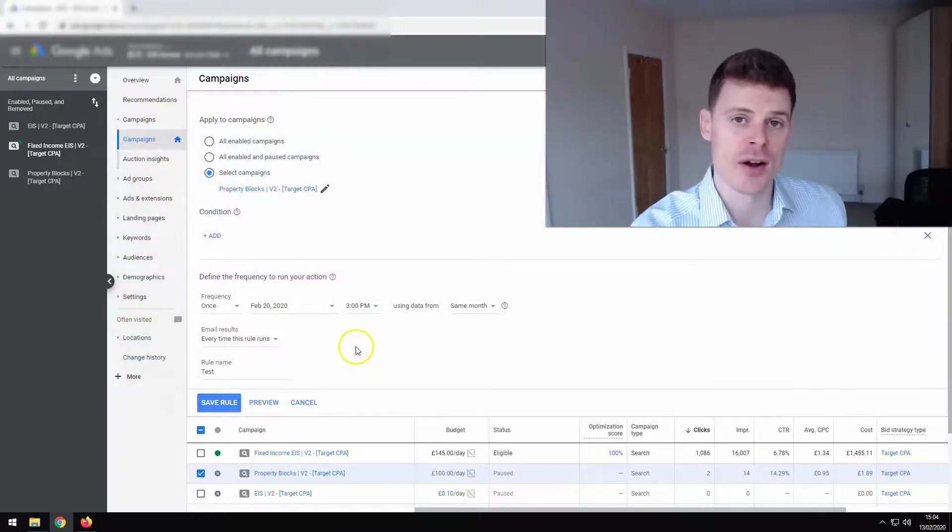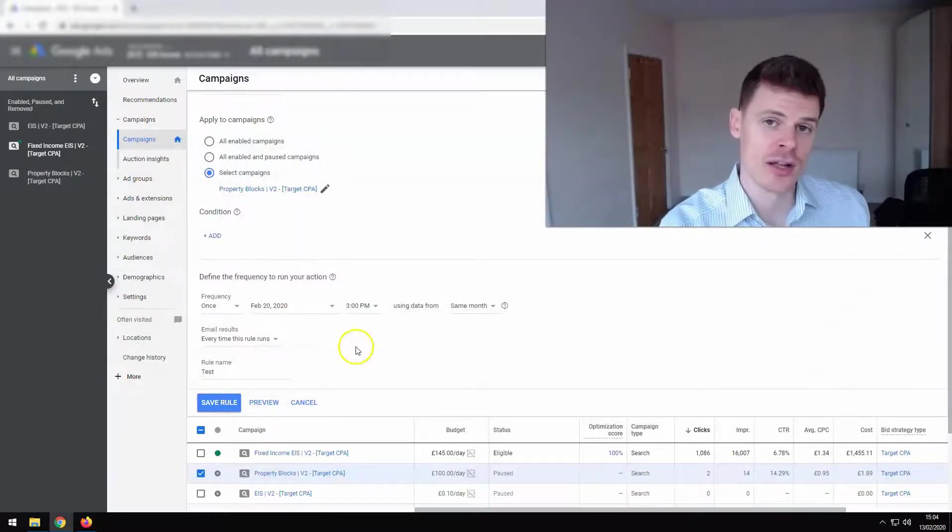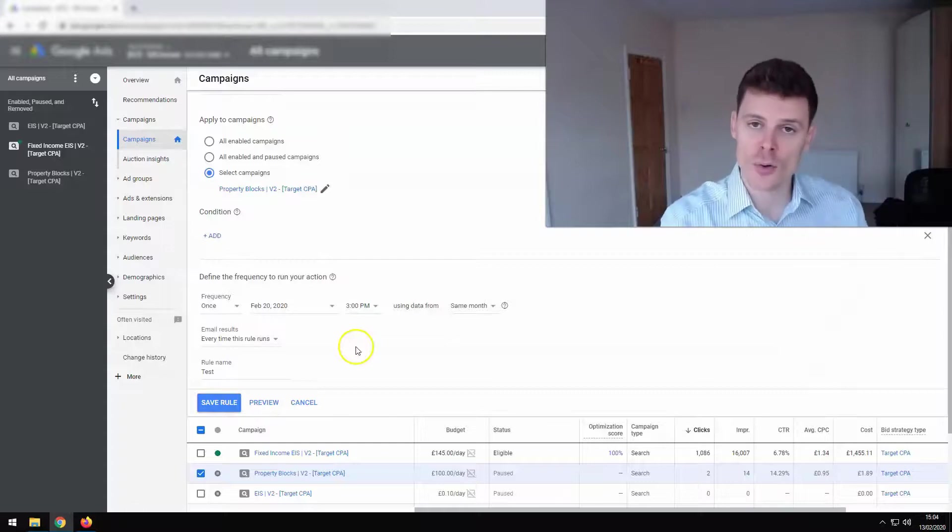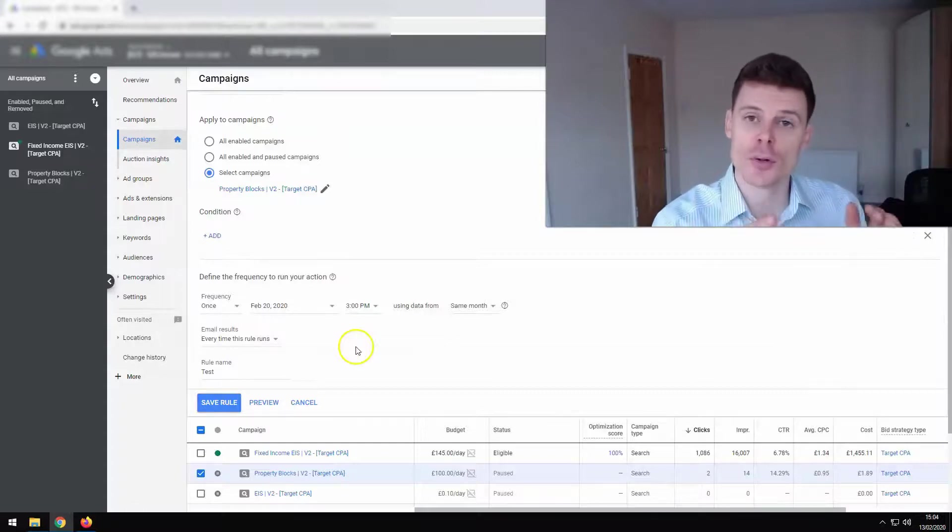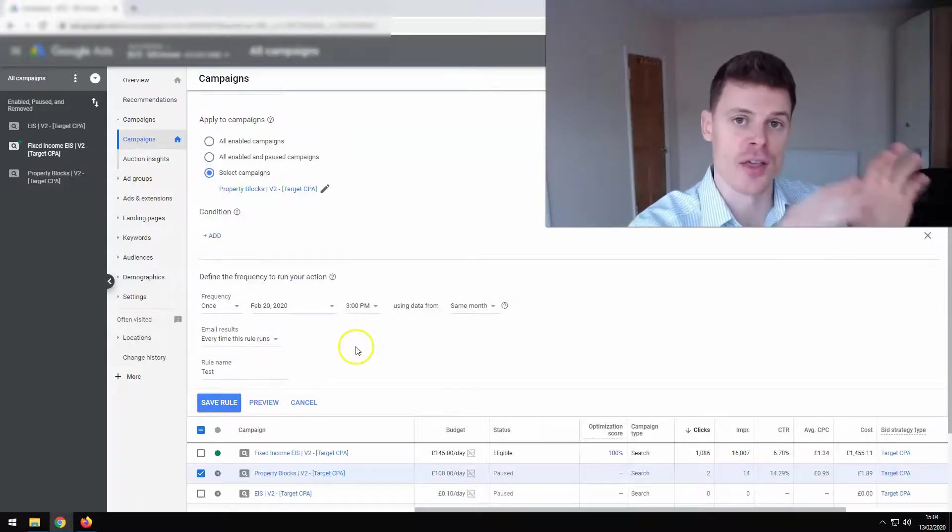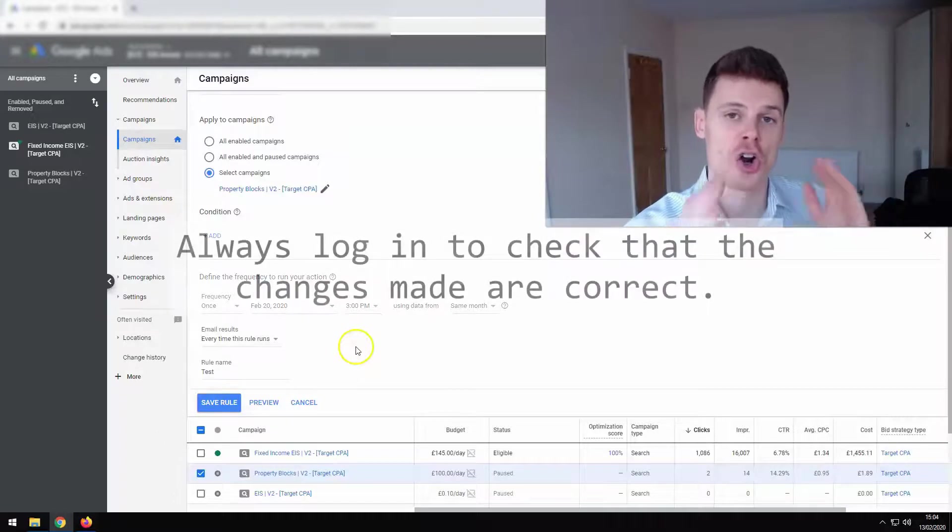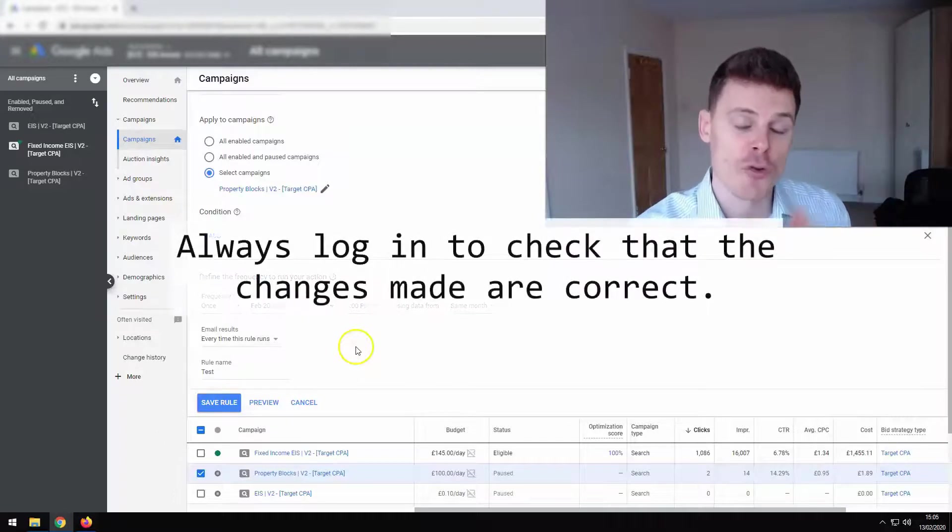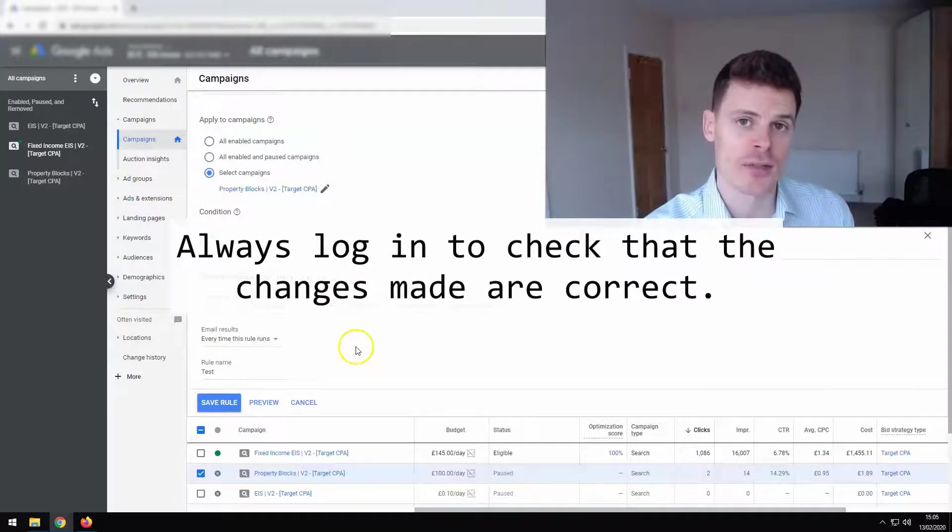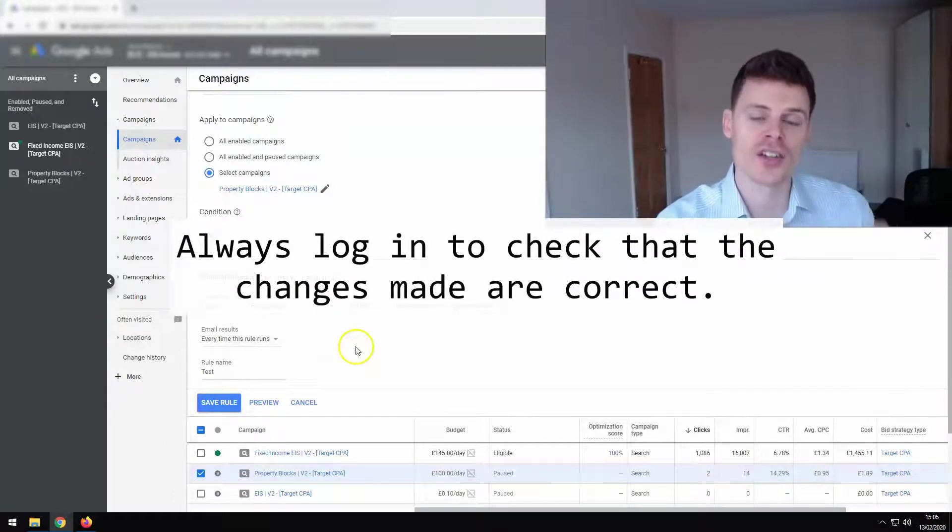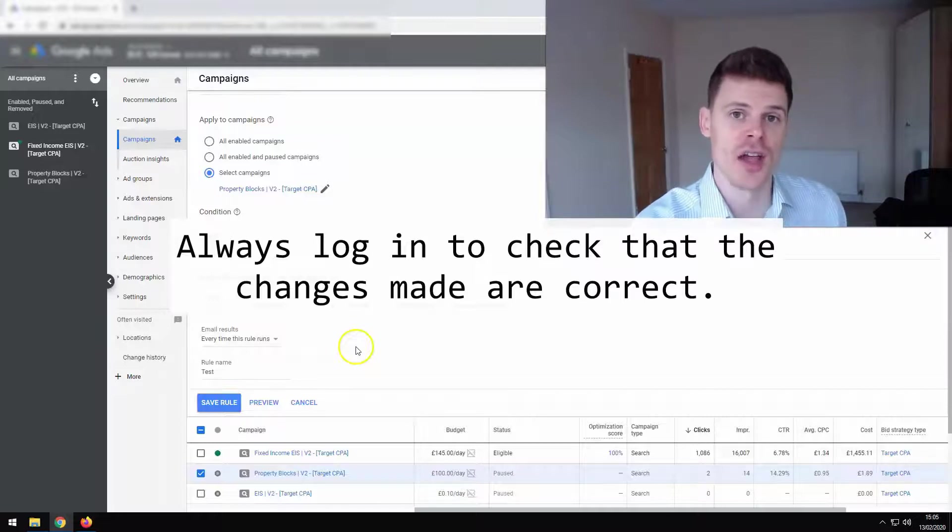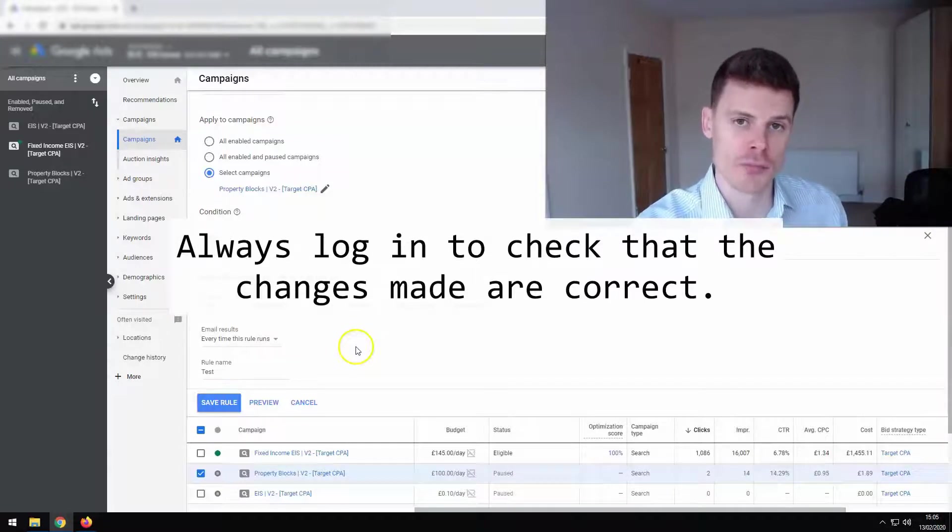Because it's just a safety precaution is telling you what's happening, what changes will be carried out. And it reminds you to look into your account and double check all of the changes that the automated rule has made are correct. And I recommend doing that. You should always double check what changes the automated rule is making.